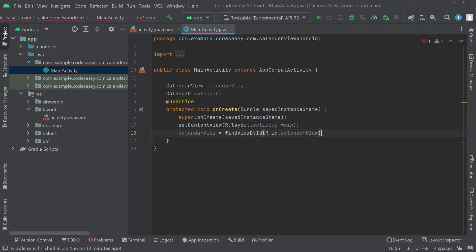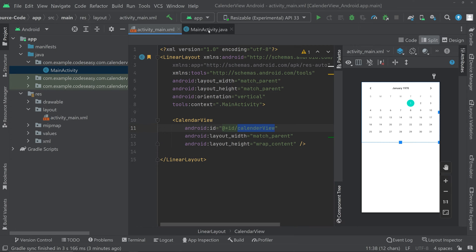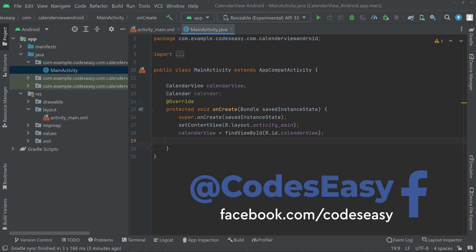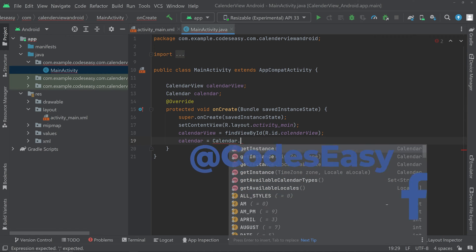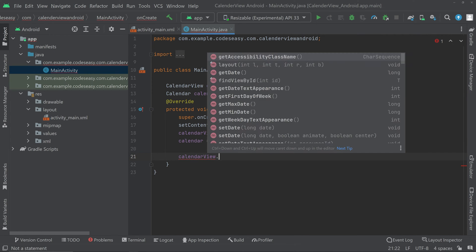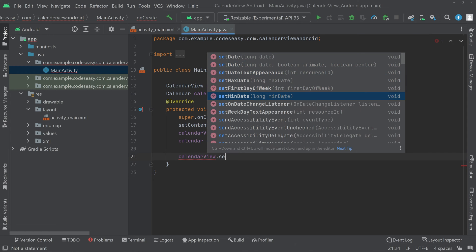If you have any doubt, go to activity_main.xml and check that the ID is correct — it is very important. Now initialize the Calendar object with Calendar.getInstance(). Then we can set an OnDateChangeListener to the CalendarView so that when we change the calendar date, we can get the exact date we chose. Call calendarView.setOnDateChangeListener().